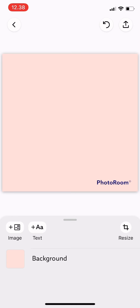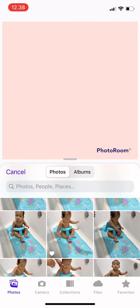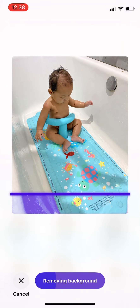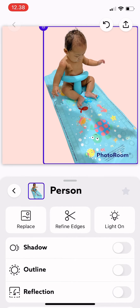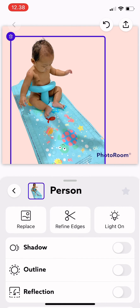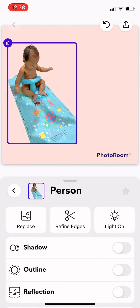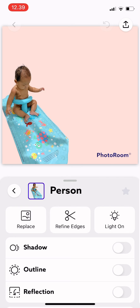Tap there and then tap on the photo you want, and then wait until it's loading — it's removing the background and everything. Then you can just adjust that one photo.